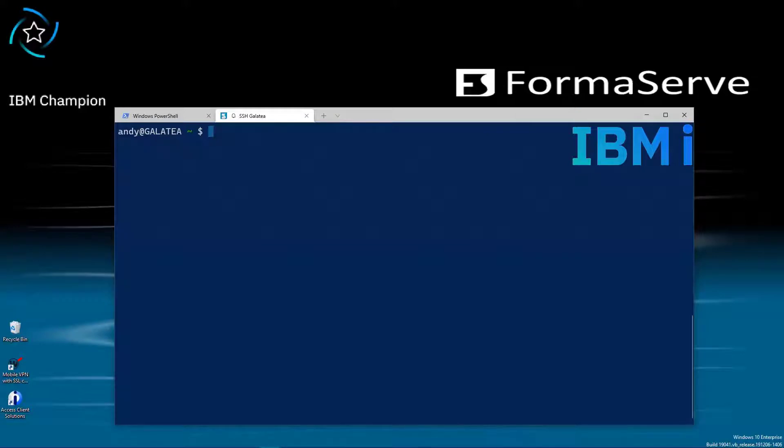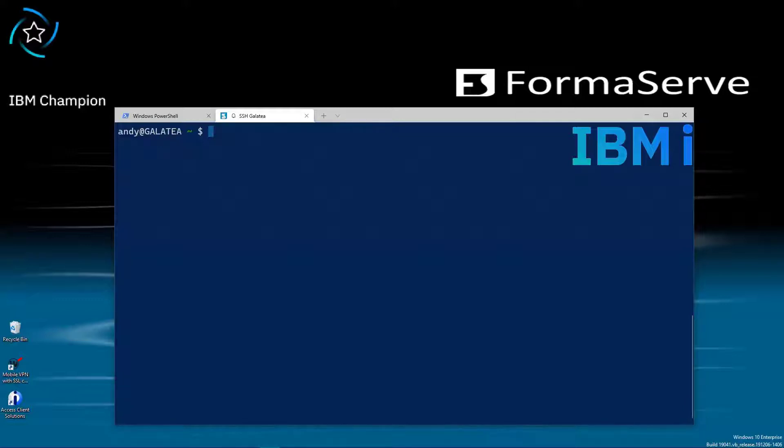As part of the ODBC installation, IBM has provided a useful utility to test our connections. This is called isql. We just run the command with the name of the data source name, the DSN we created earlier called Galatea in my example.